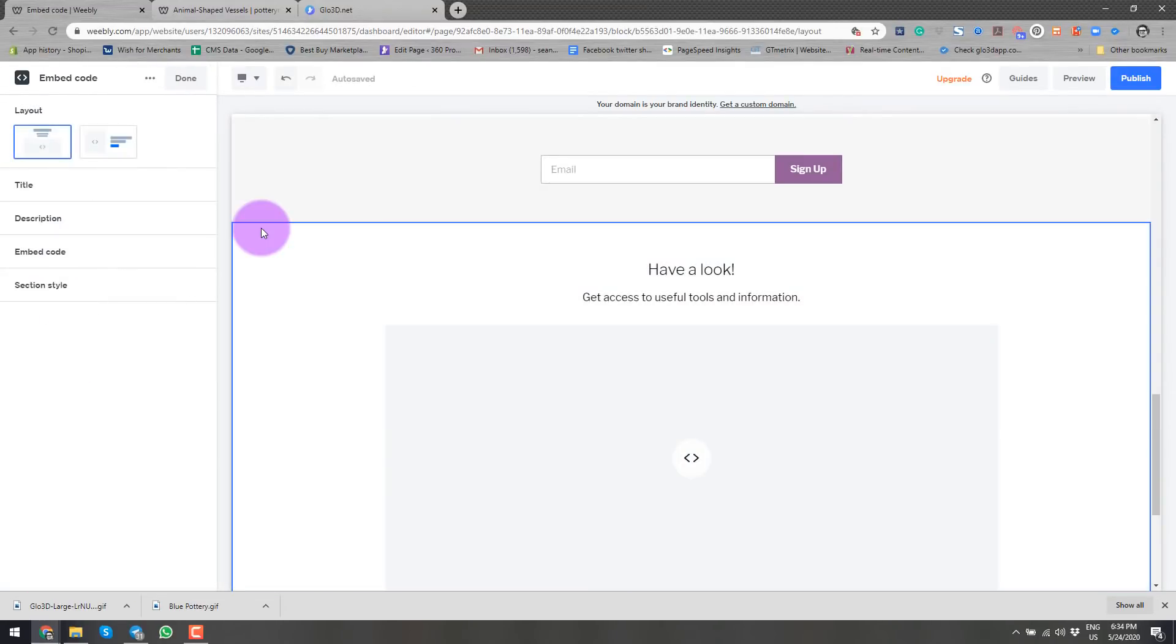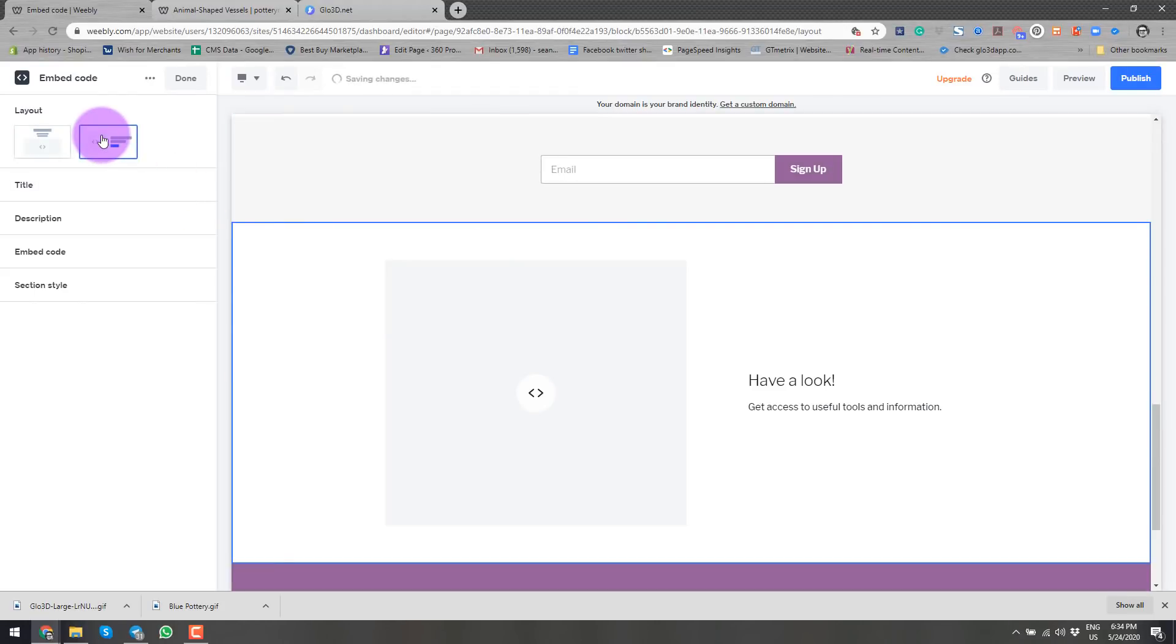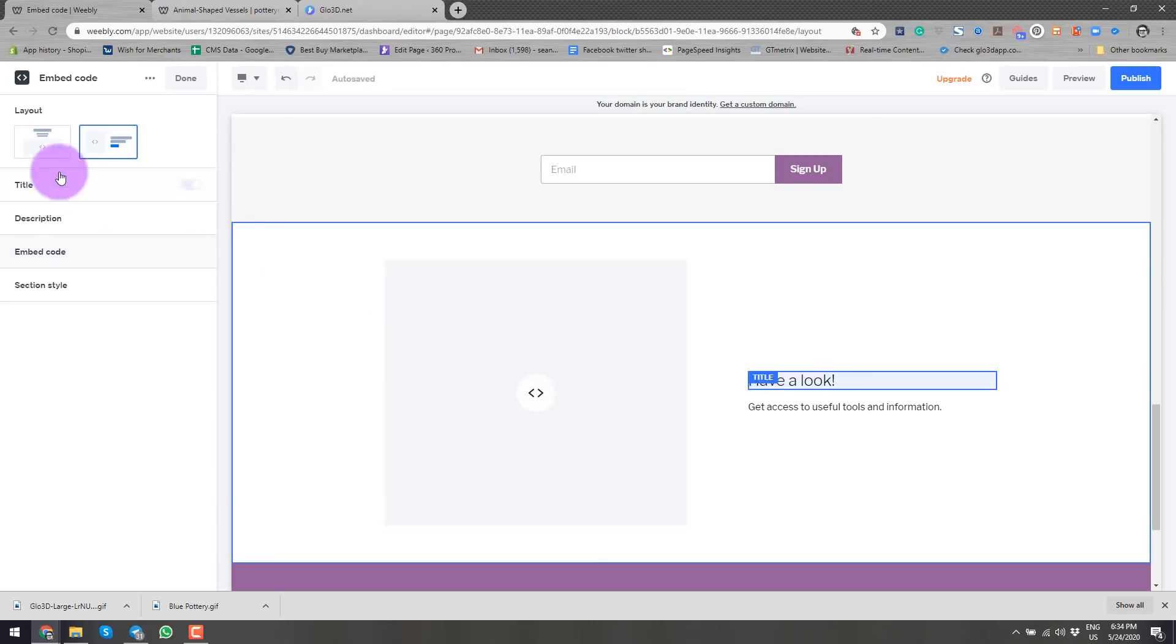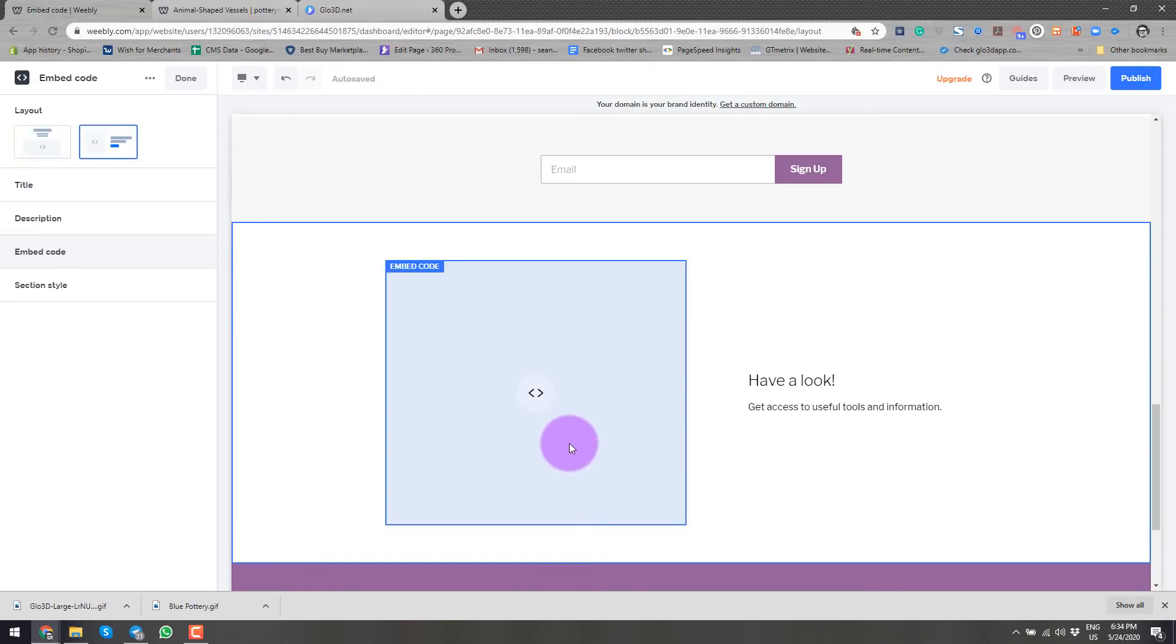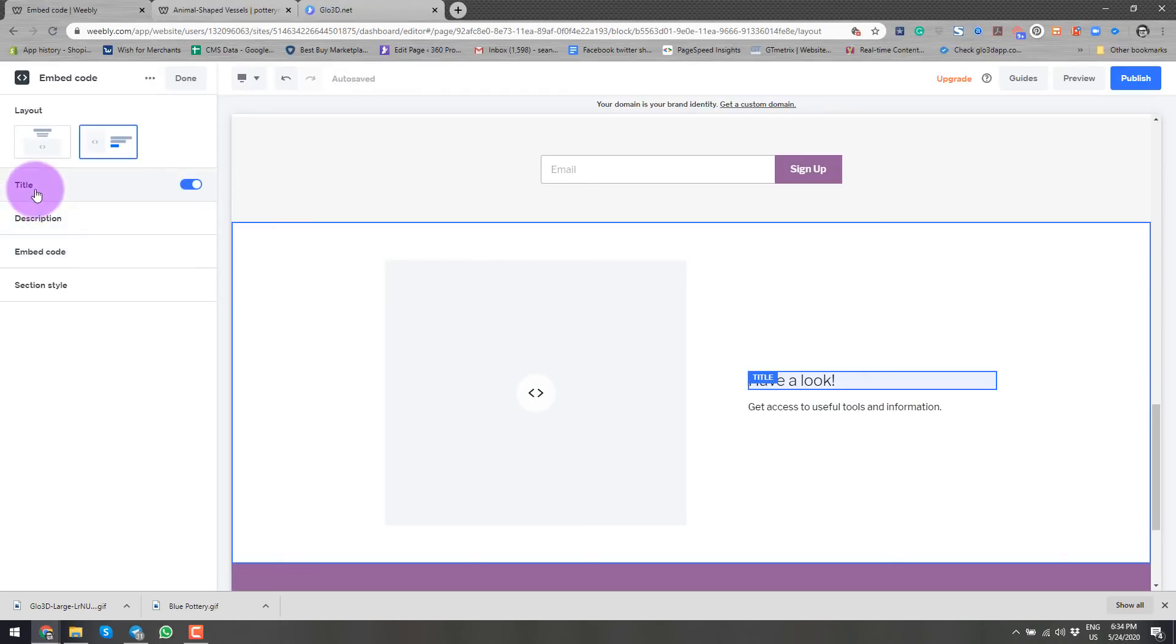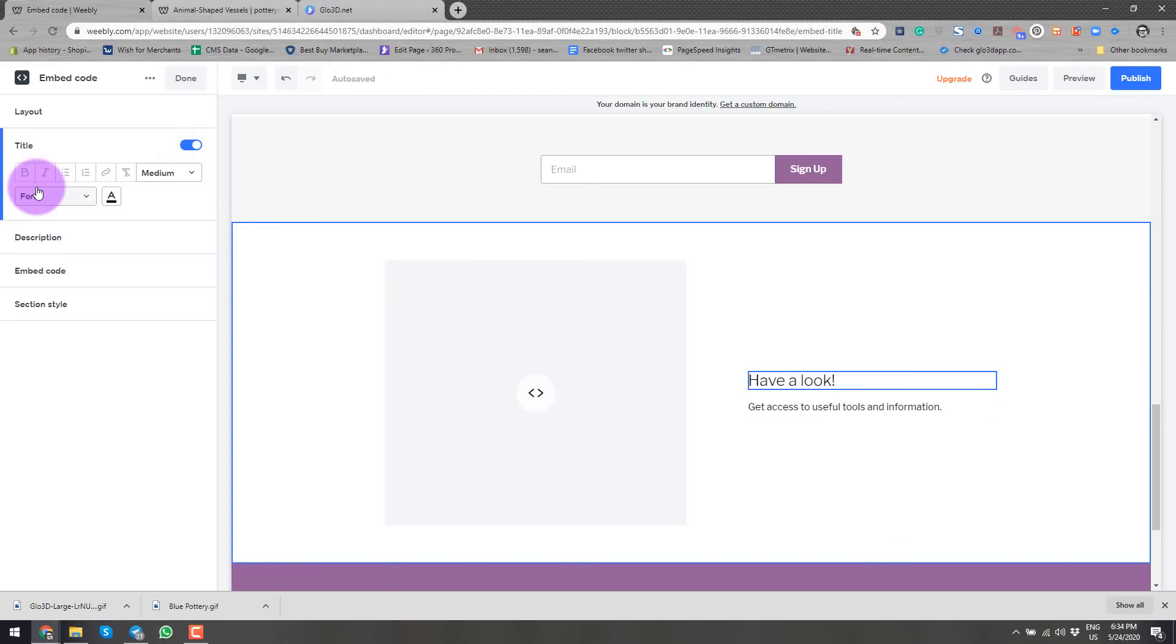In the setting of embed code, there are a few different options where I could decide how I would like to set it up. So it could be like this or it could be like this. And from here, I can choose what I'd like to add in each section. So for example, here, I will add,